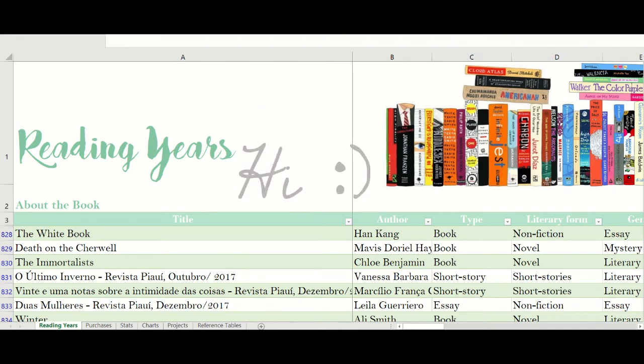Hi folks! Welcome back! As promised, here you have my reading spreadsheet. But before I start explaining how I use it, I should give you some background information.